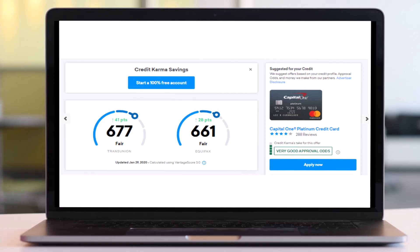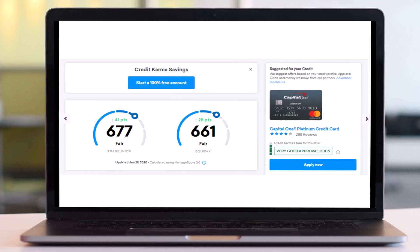Once you've logged in, your home page will look somewhat like this where you will be able to see both your credit scores of your TransUnion as well as your Equifax. Simply tap on the one which you'd like to download report of.